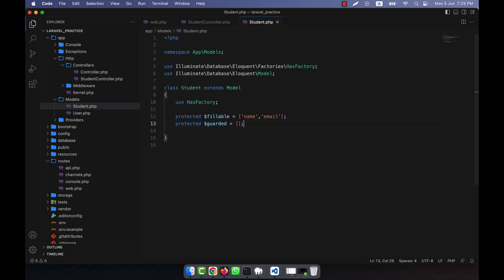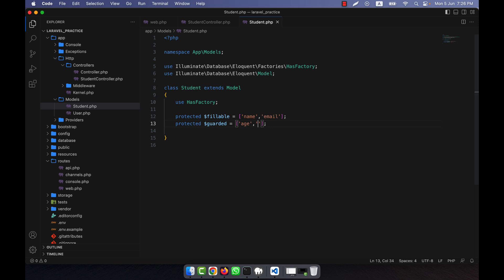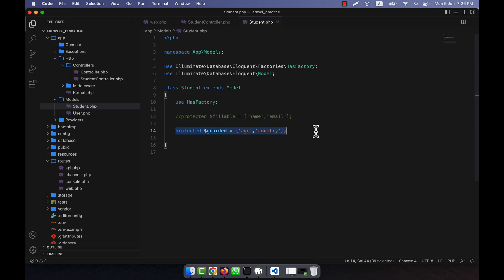There is another property: protected guarded. The guarded property is an array defined on the model that specifies which attributes should NOT be mass assigned. For example, name and email are mass assignable because I put them in fillable, but in guarded I can specify that other attributes like age and country will not be mass assigned. Normally we do not use both — we use one or the other.